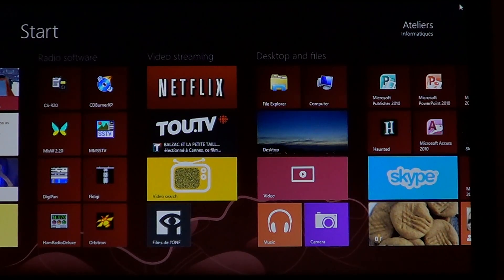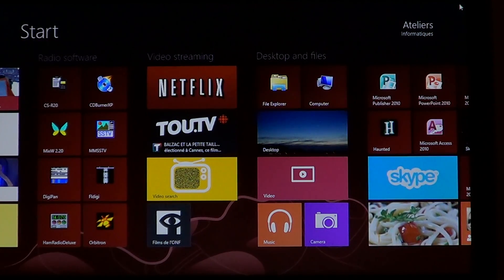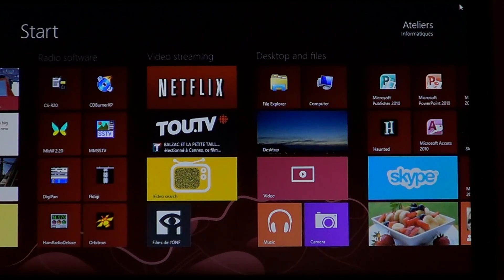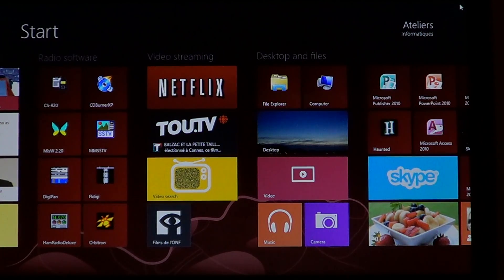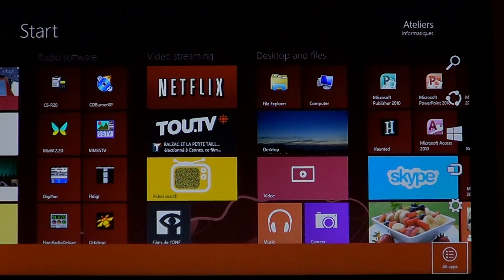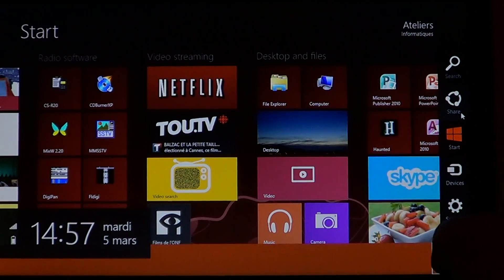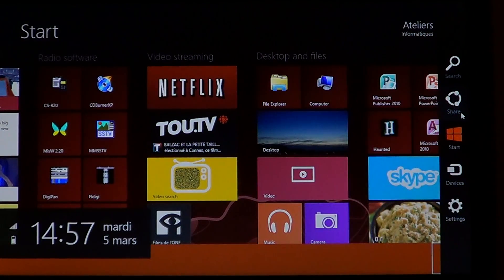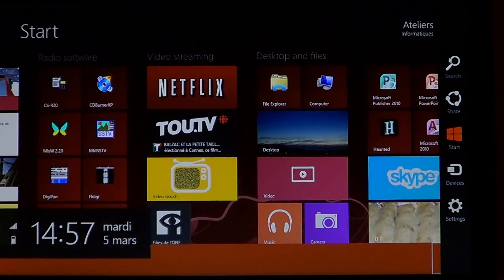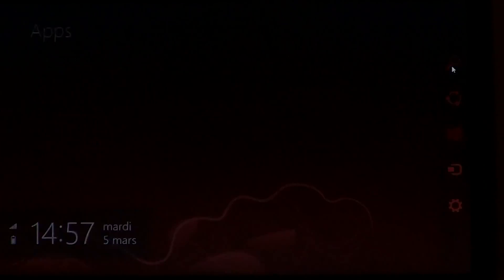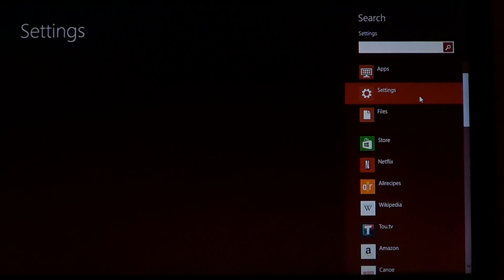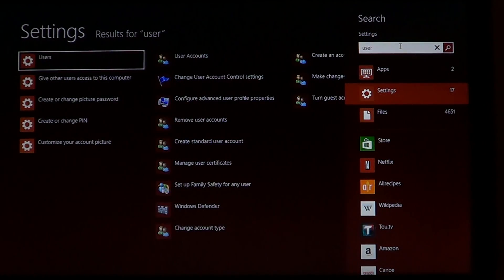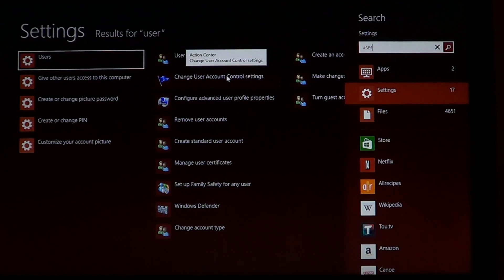But you can actually go and change all these options of the user account control. So how do you find that feature? Go into the upper or lower right corners, or if you've got a touch screen you can swipe from right to left on the border of your screen. Click the search charm, click into settings, and just type 'user' at the top. There you'll have 'change user account control settings'.